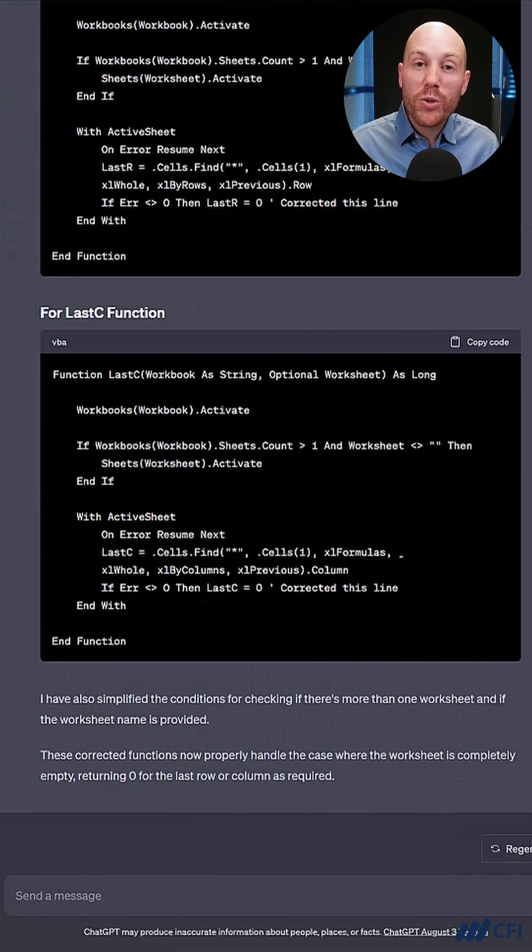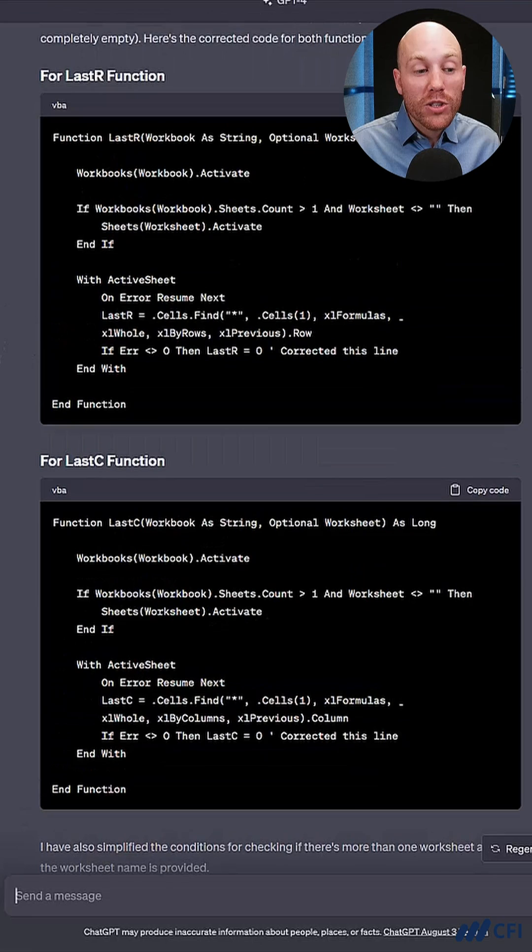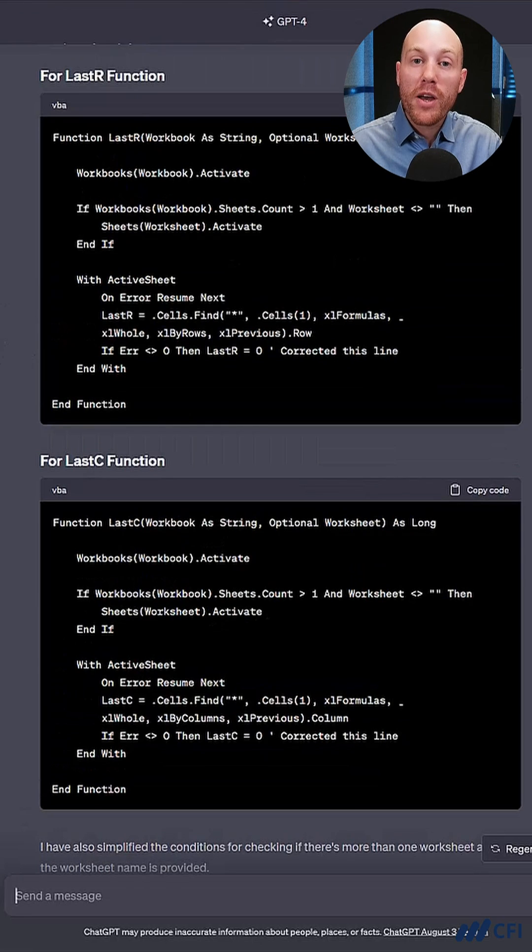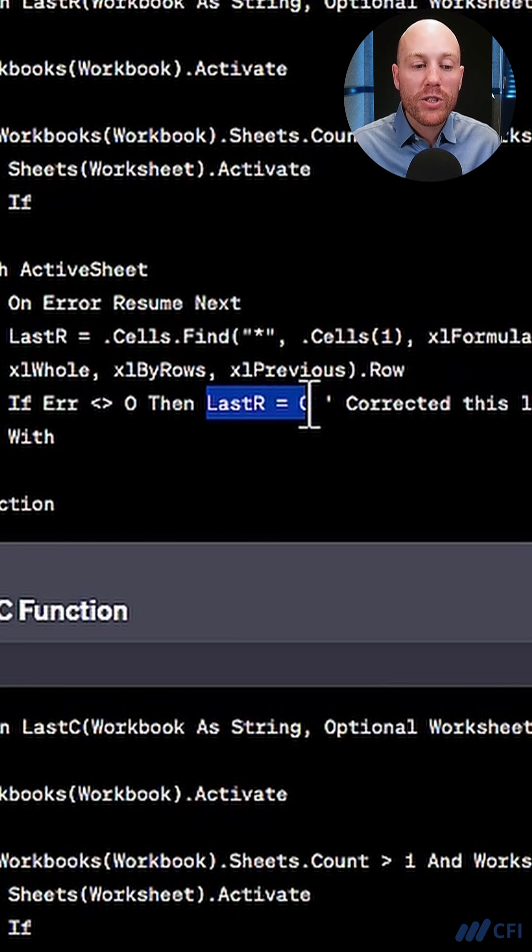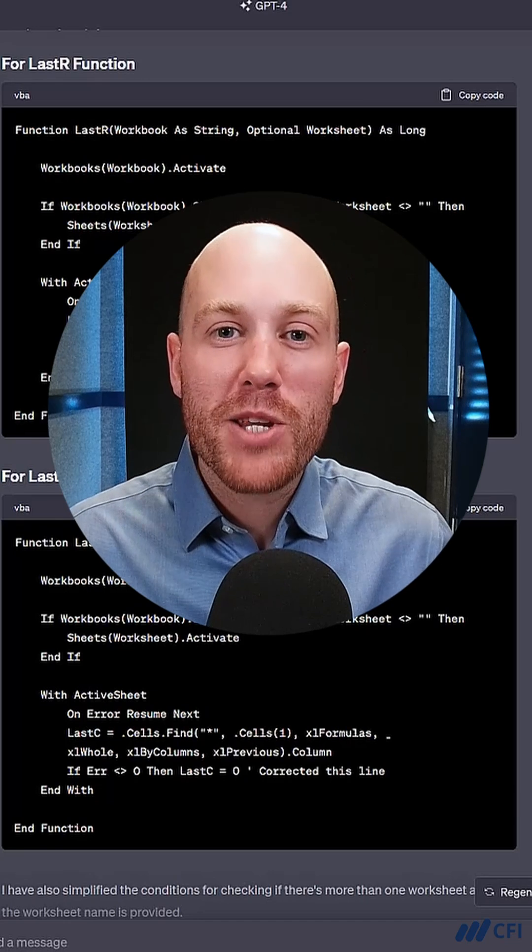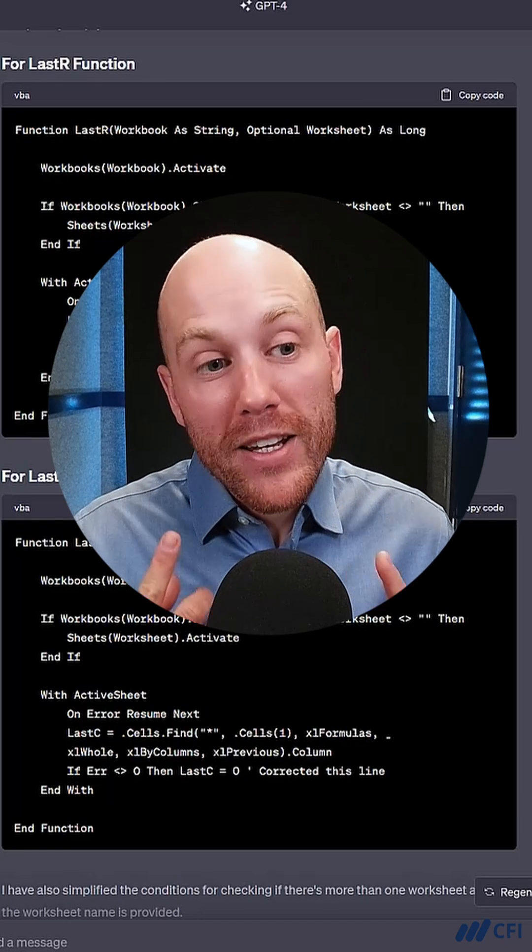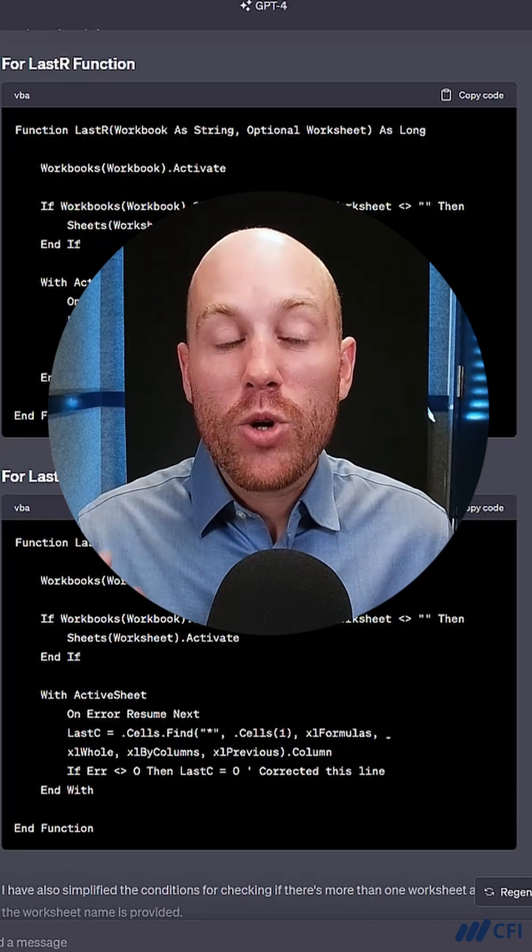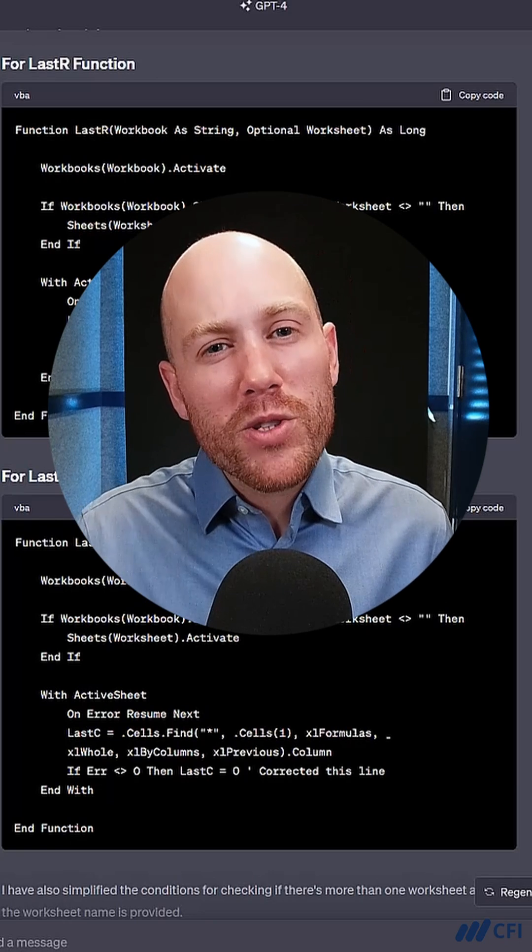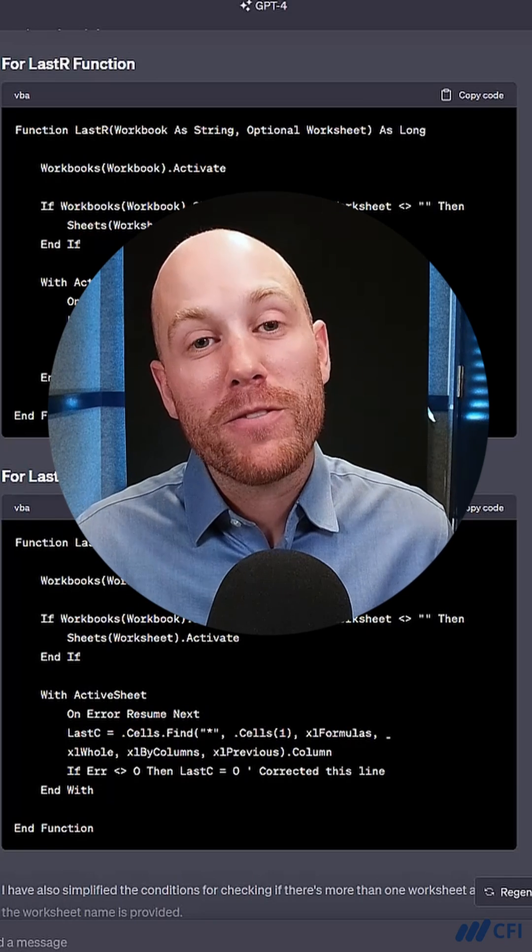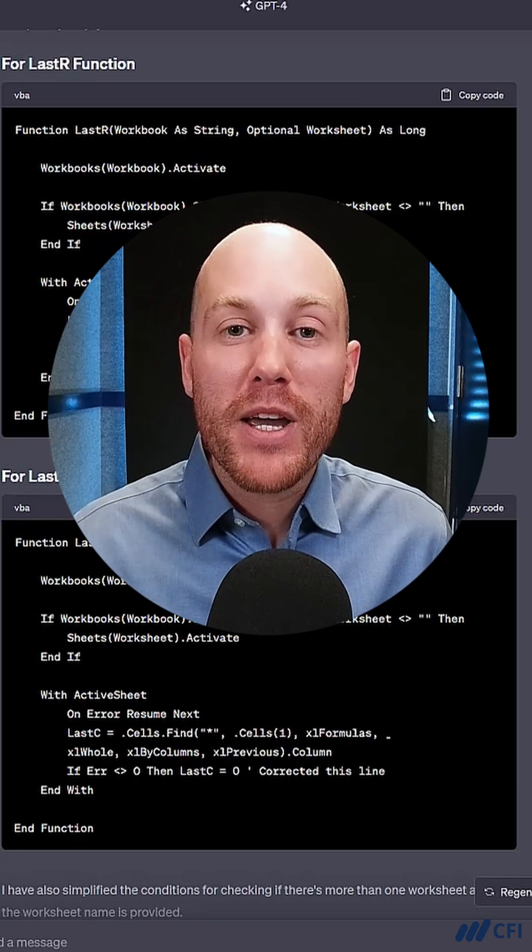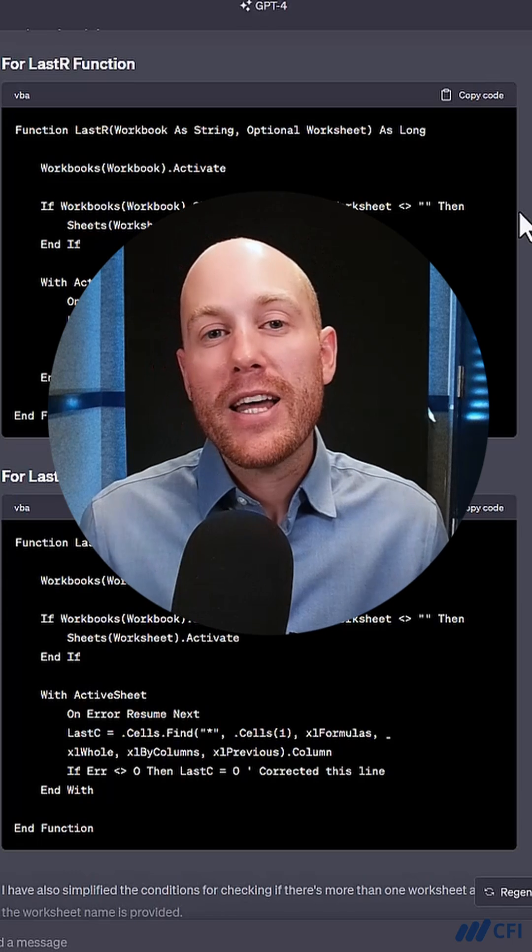ChatGPT has given me two corrected functions, and on comparison with my original functions, I can see that it's this part of the code that needed to change. So not only has ChatGPT and ChatGPT 4 in this case told me what these functions do, but it's also given me some advice on how to fix them and make them perform better.